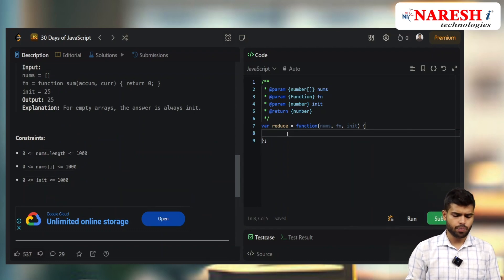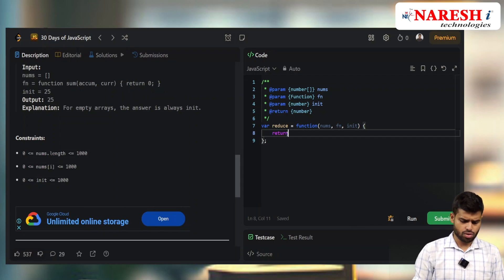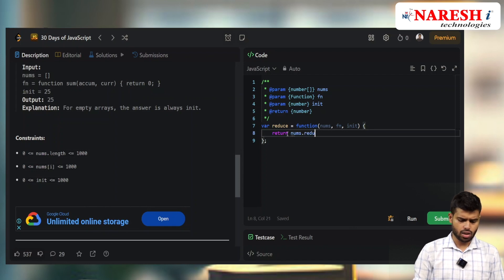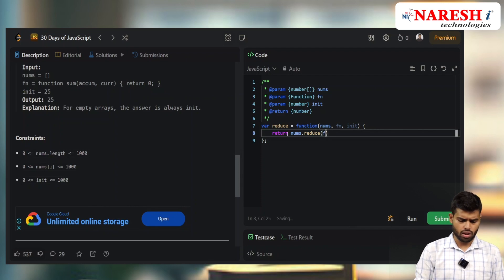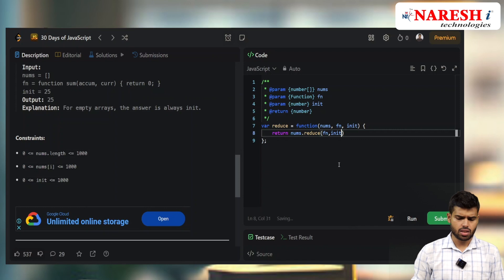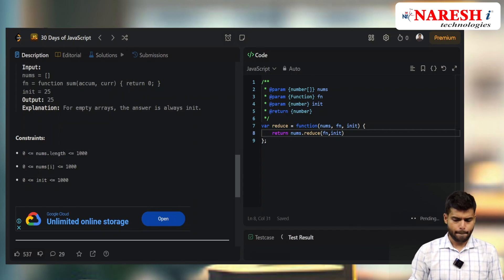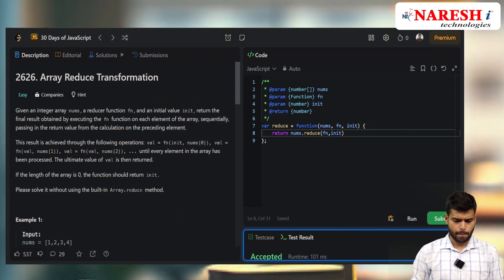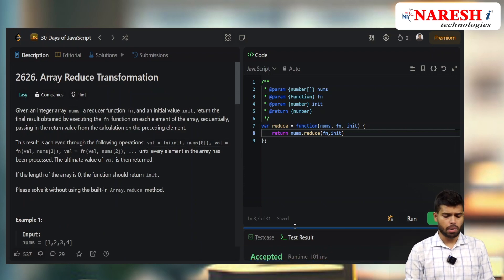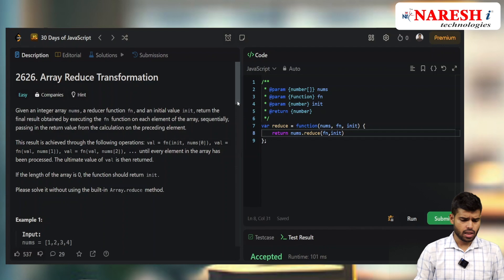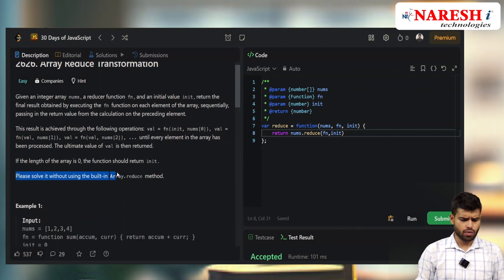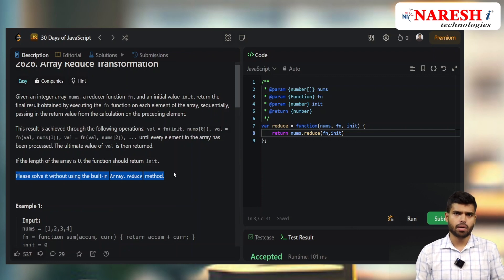You can do it directly using the built-in reduce method, passing the function and initial value. But instead, please solve it without using the built-in array.reduce() method. The same thing we did for map and filter.